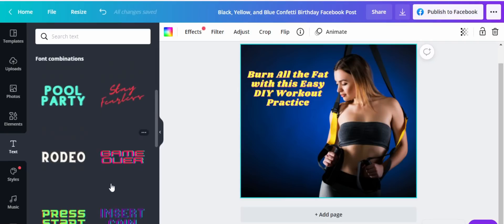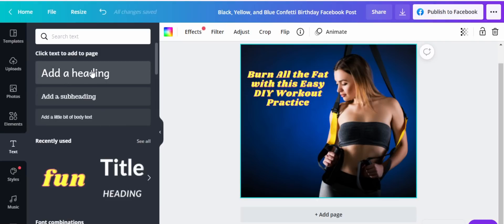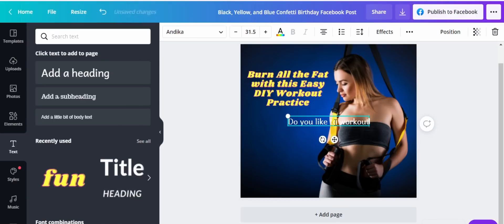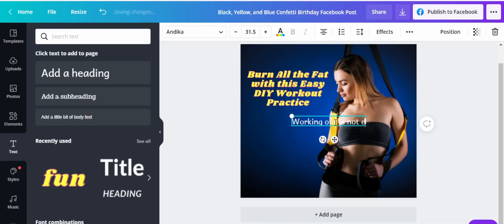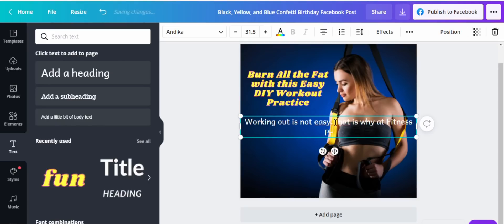You can even add more text to make it more engaging since this is a Facebook post. Click on that and add body text. Something like: 'Working out is not easy — that is why at Fitness Pro America, we have this easy and simple DIY workout that is for you.'